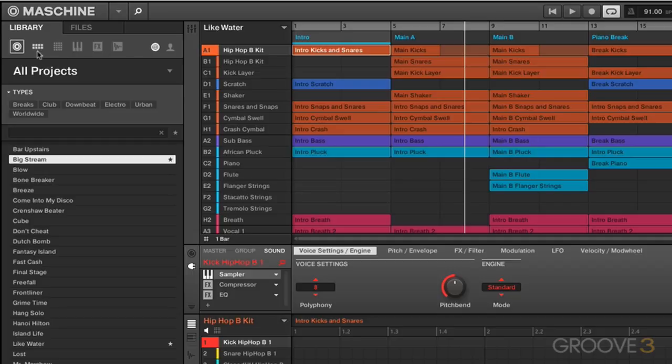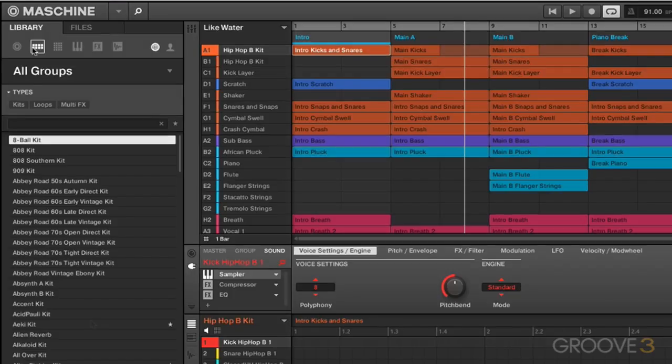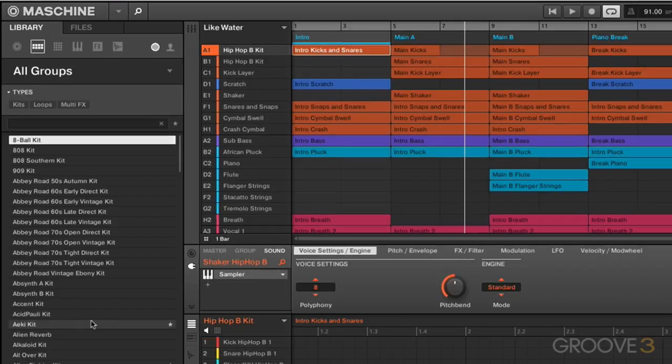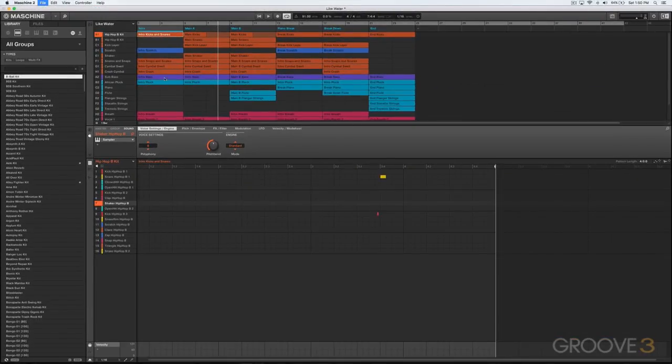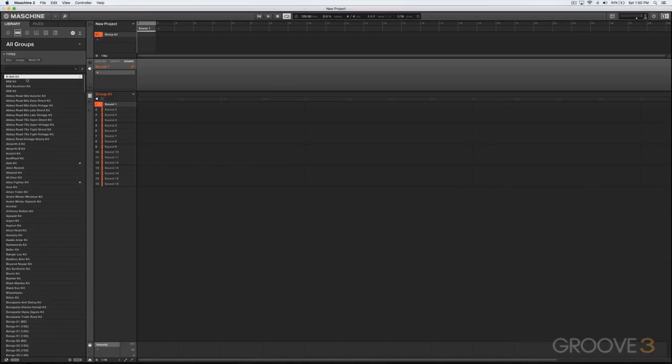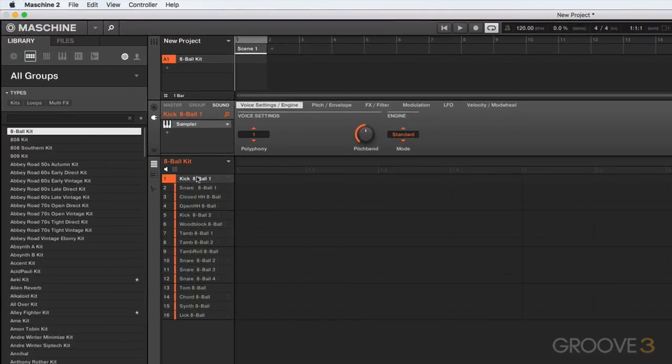Let's go back to the factory content now and go to our next section, which is Groups. A group can contain up to 16 sounds and they're grouped together. You might think of these as kits, but fundamentally it's just a collection of 16 sounds. There are a number of other things included in a group, such as effects settings as well. Let me clear this project right now and let's just load up a kit.